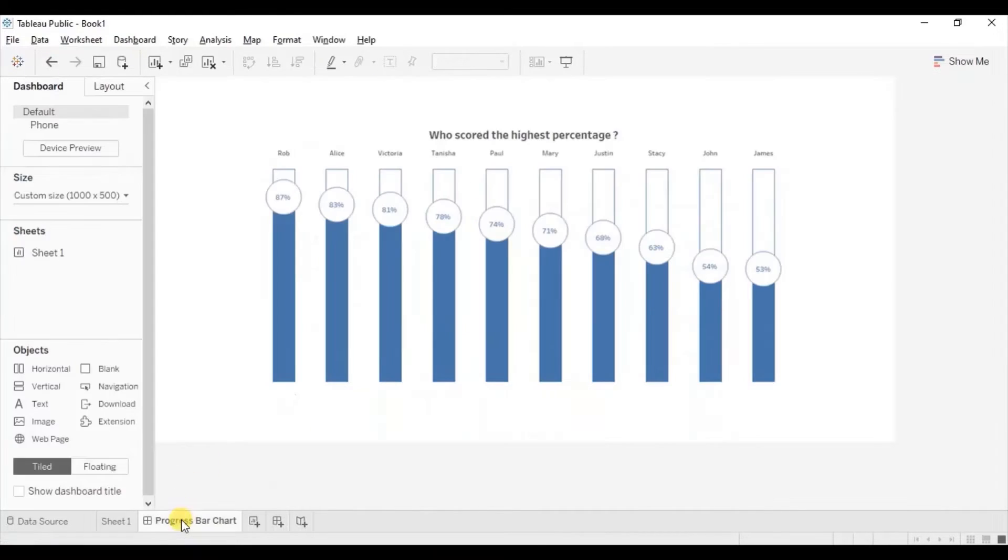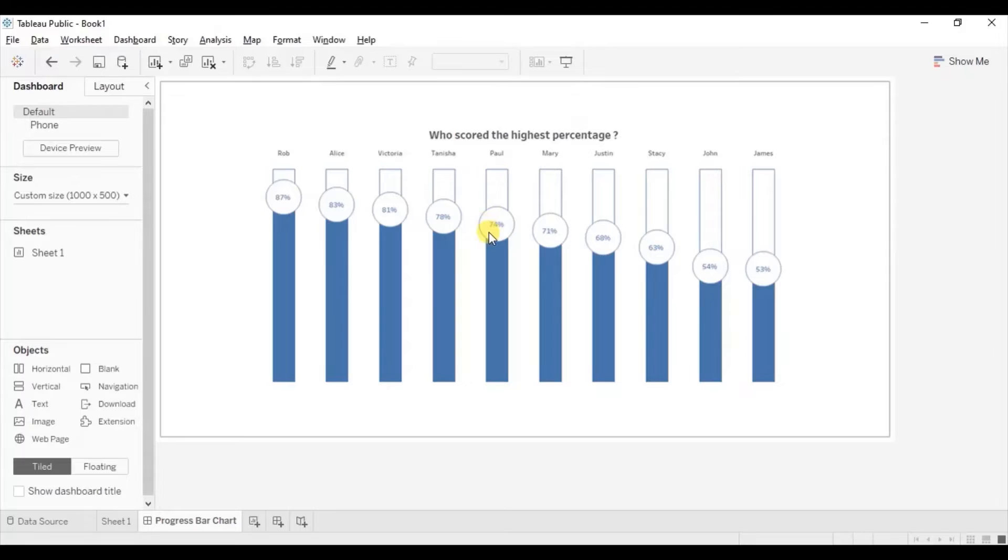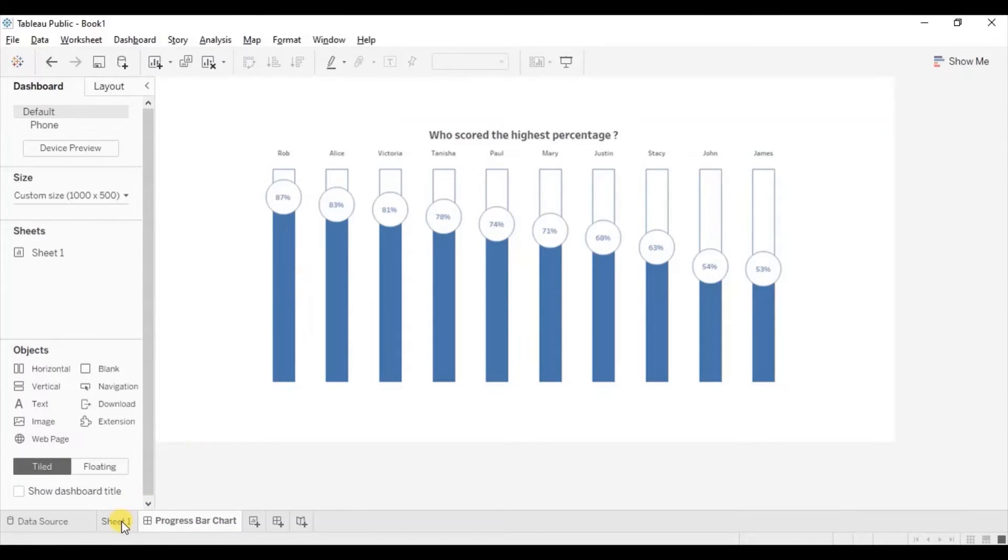Let me show you. So here you will observe that we have white colored bars. So they are basically completing these blue colored bars to 100%. Go back to the sheet 1.